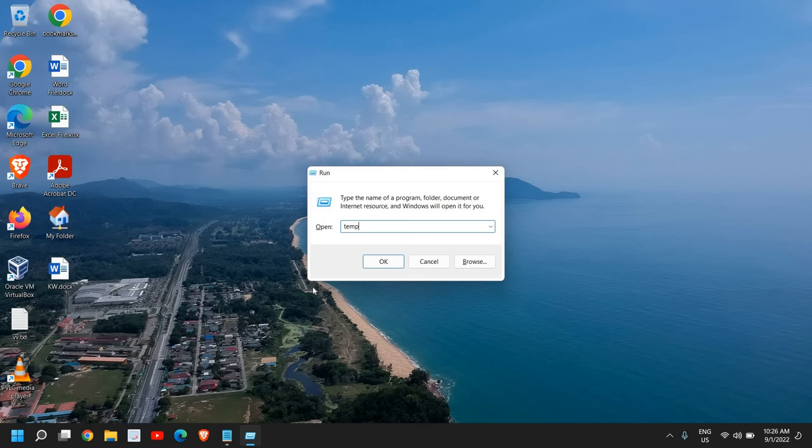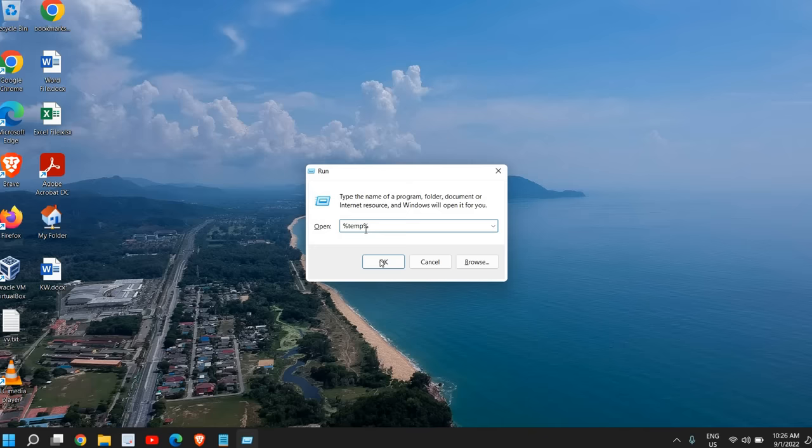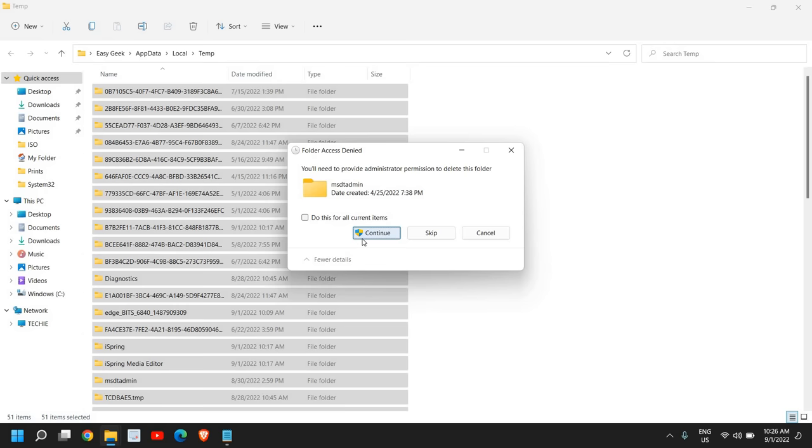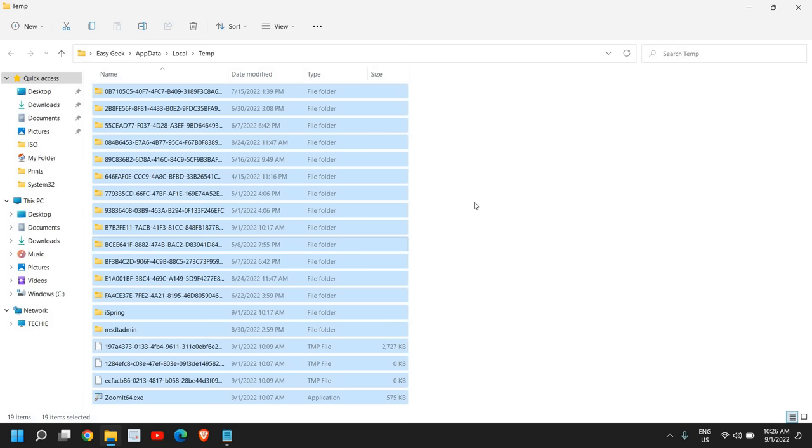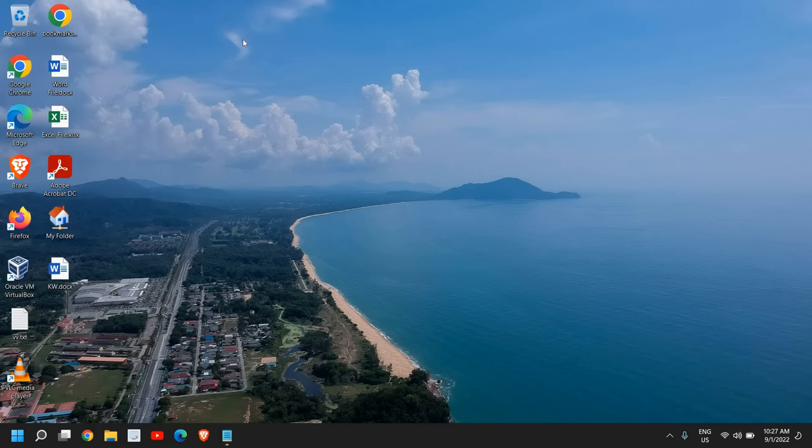Once this is done, again open the Run window and type %temp% and click OK. This is also another location of junk where you can select all and you can press Shift+Delete and hit Enter. I had almost 1GB of junk. Some of the files will remain and will not be deleted. That is absolutely fine, you don't have to worry about it. Keep those as it is, I mean you can skip that and just close it.